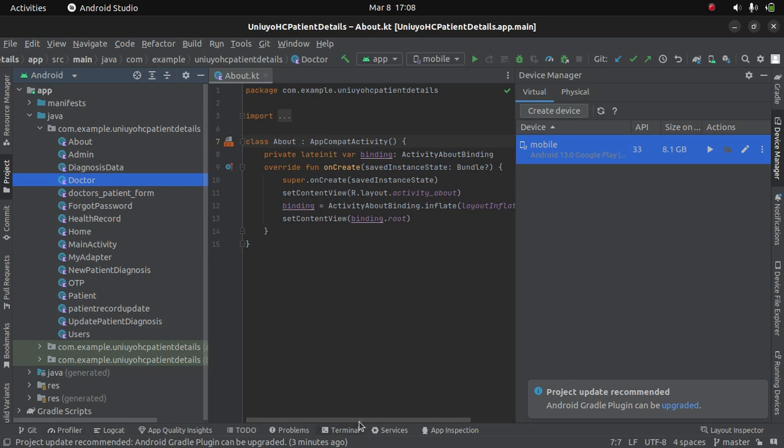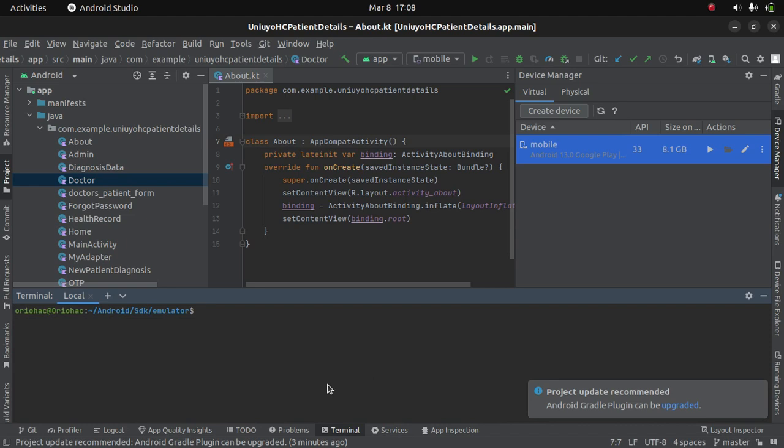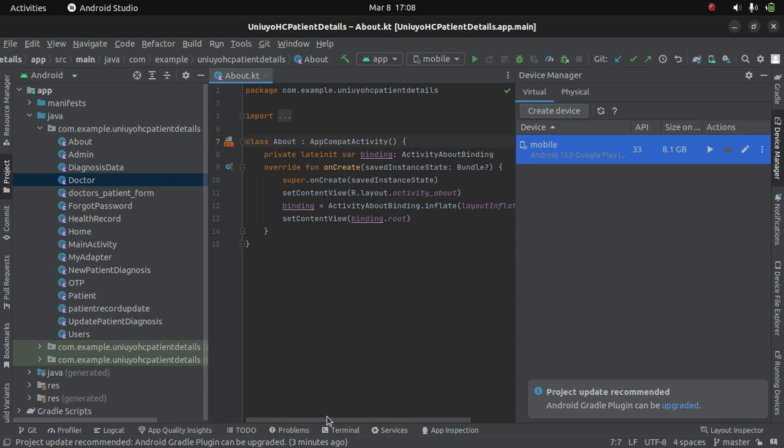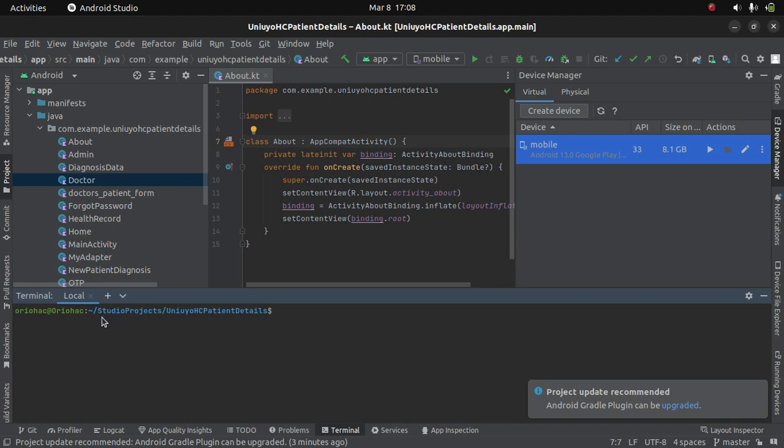So then what can we do? First you start the emulator, you now head over to your terminal. And when you check on the terminal, your directory is the location of where your project is.